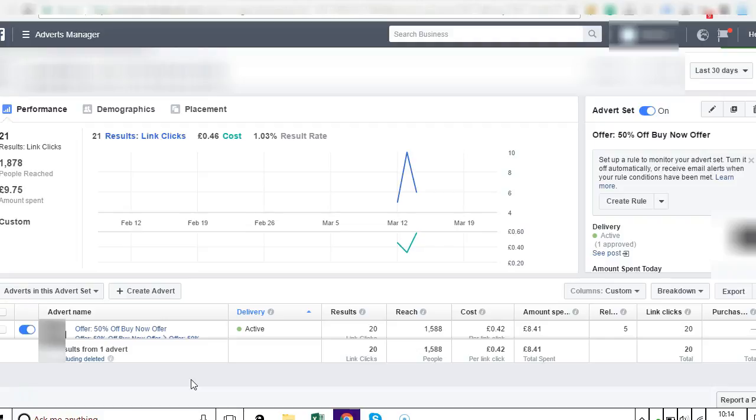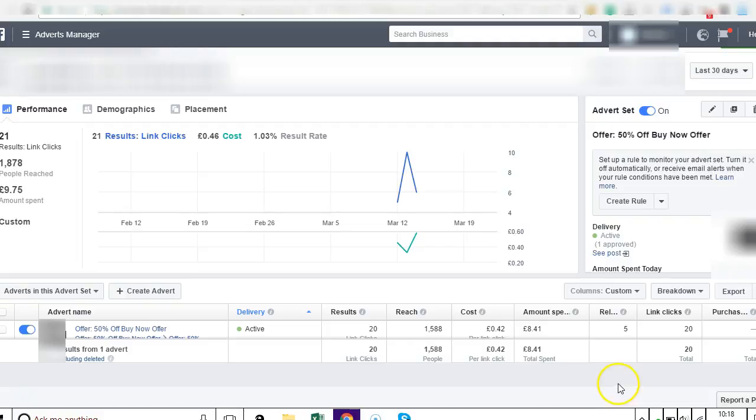So I'm going to jump in and just go through the results and explain the slight changes that I'm going to make to get it to perform even better. There has been 20 clicks on the link, over 1,500 people reached with this ad, the cost per click is 42p, and the amount spent is £8.41.